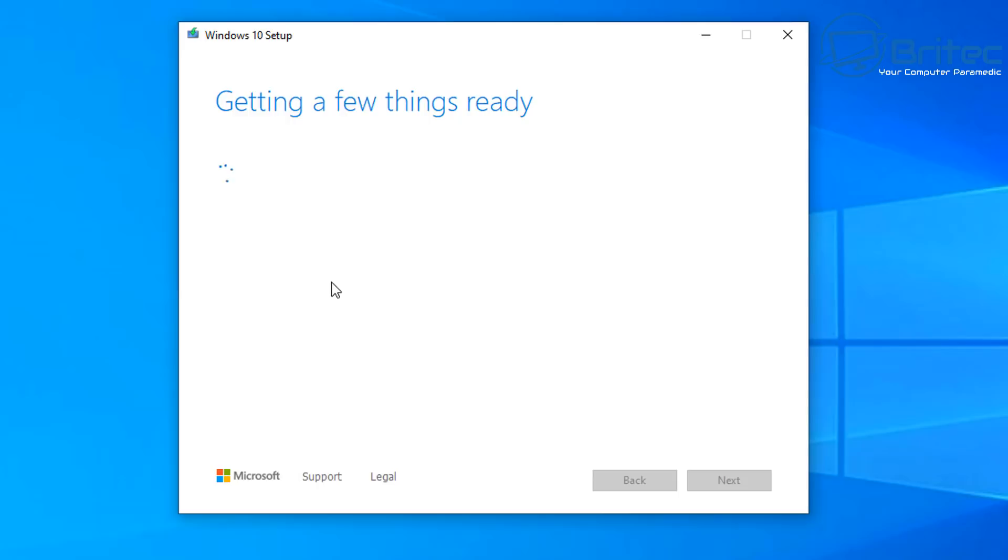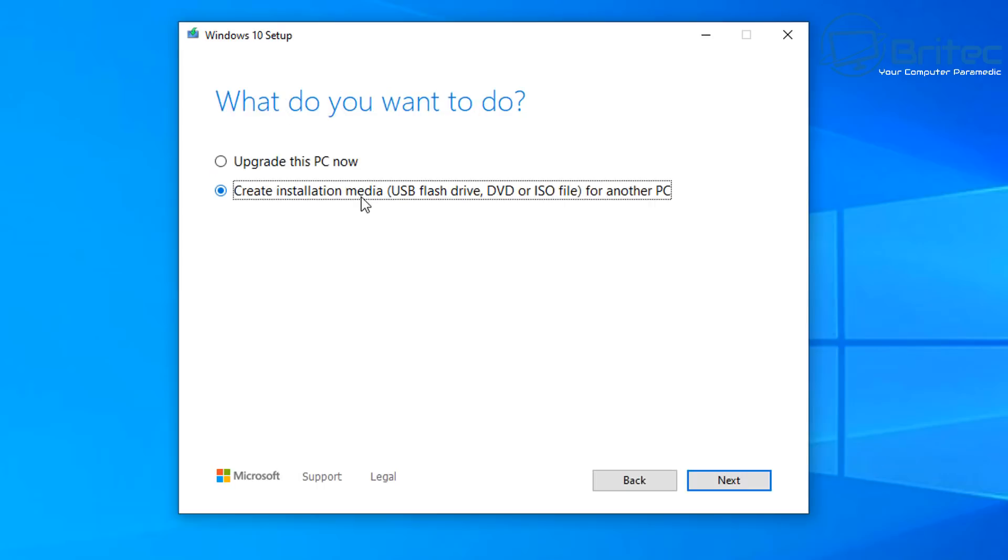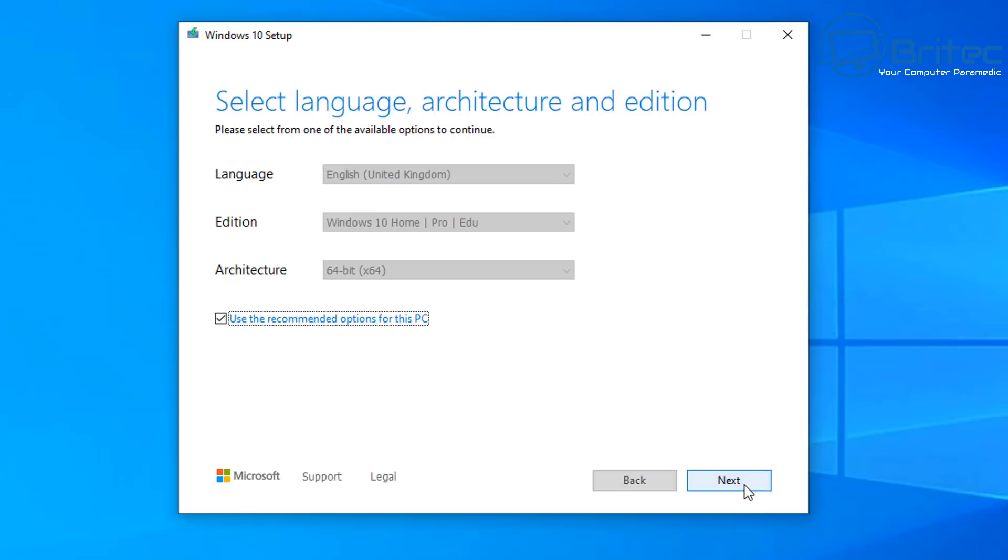So we're going to accept those terms and conditions and we're going to let this go through here and go to the next stage. And it will allow us to download the ISO file as you'll see in a second. And there we go, we're ready to create an installation media USB flash drive, DVD, or ISO file. Click next.